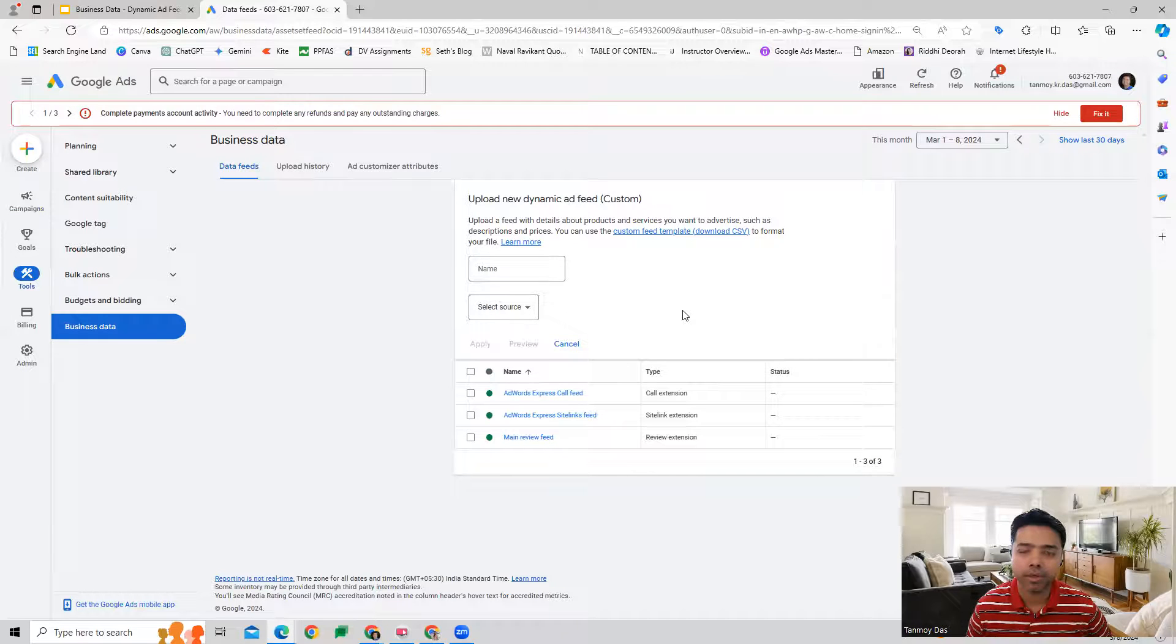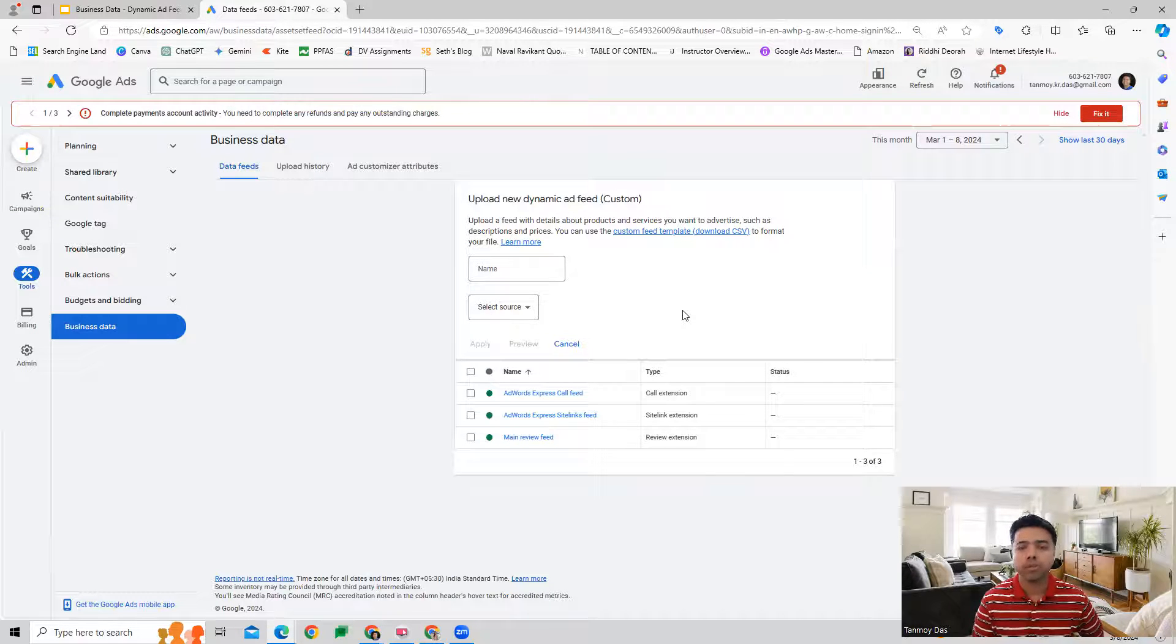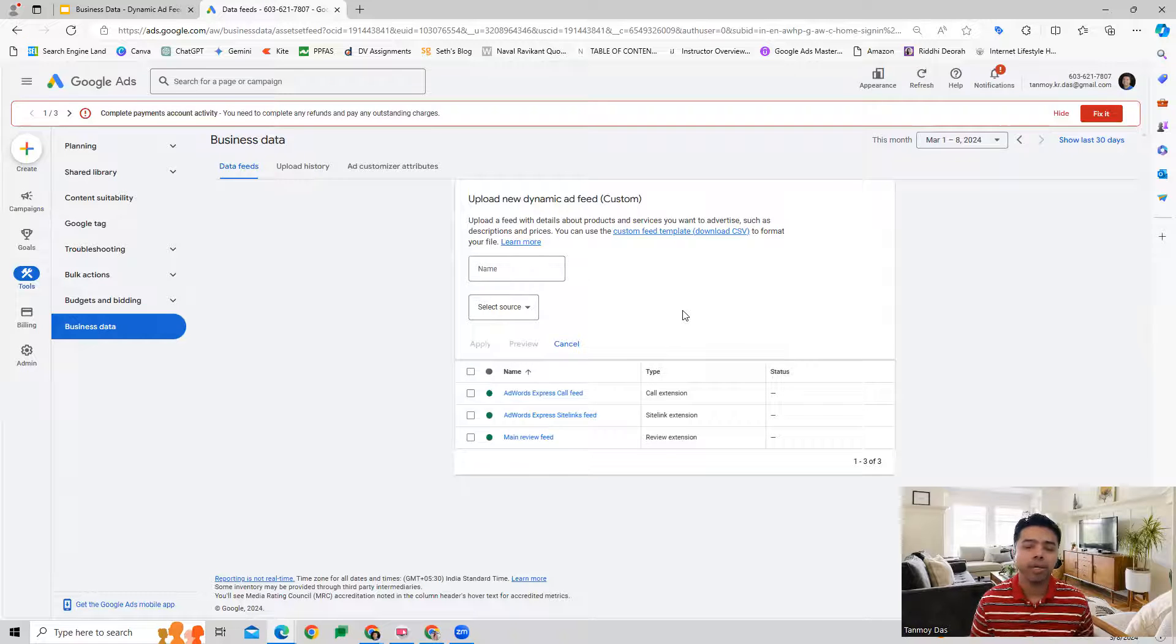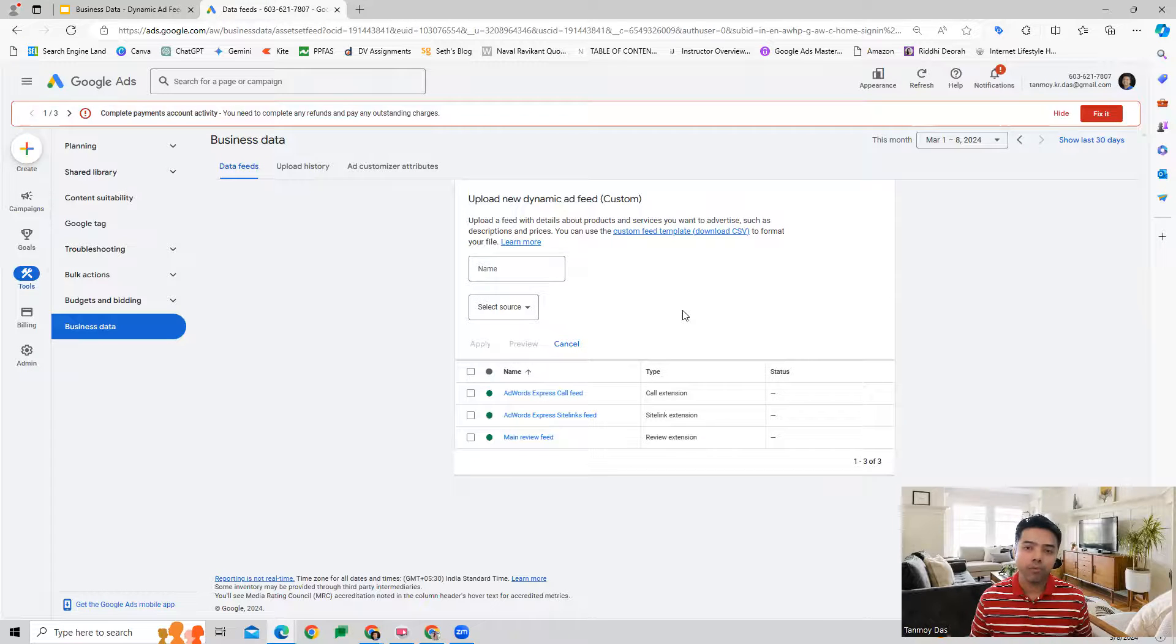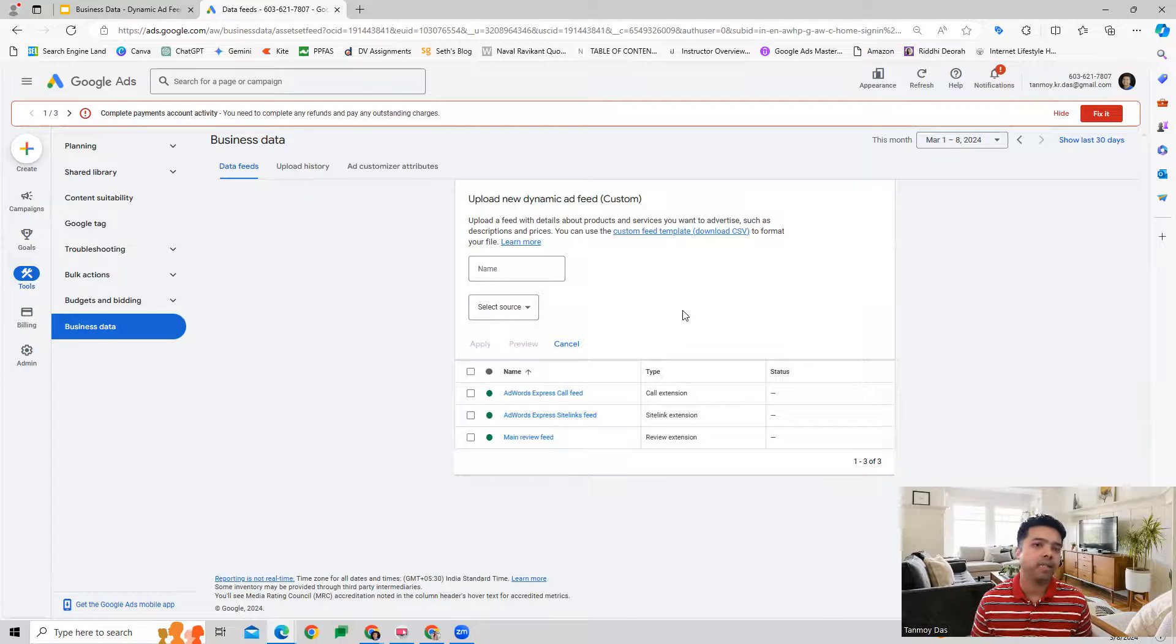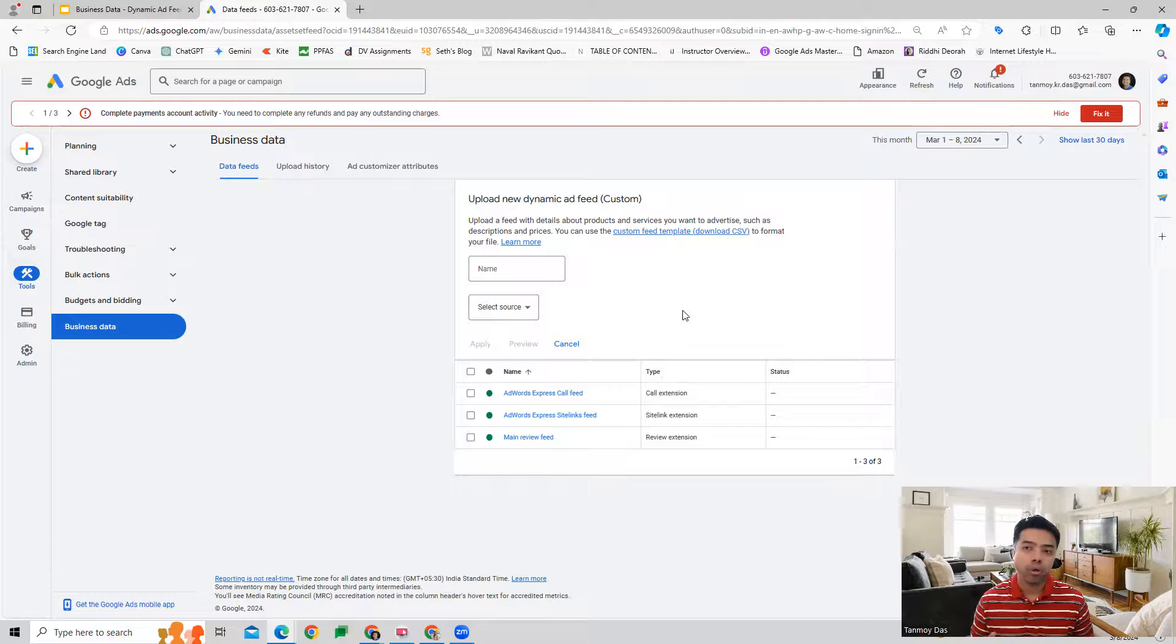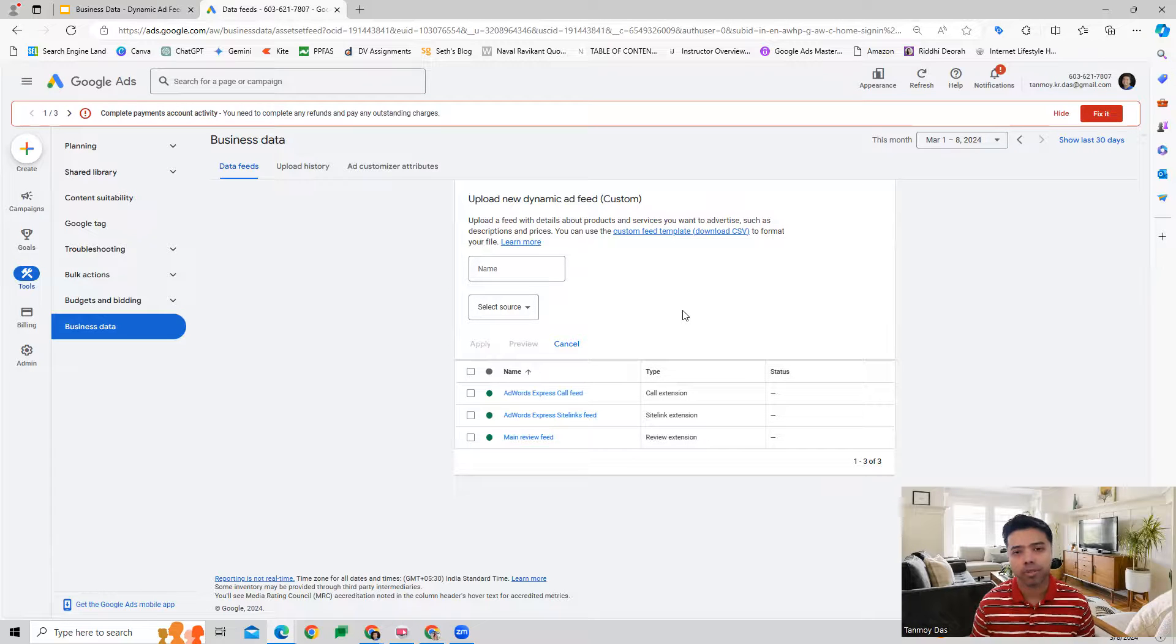Once the product details are uploaded through the spreadsheet, then we can link this to our search or display campaign and run ads for them. This way we are able to advertise thousands of products through one single ad in the campaign. So it helps us to not have to create manual ads for each of our products.